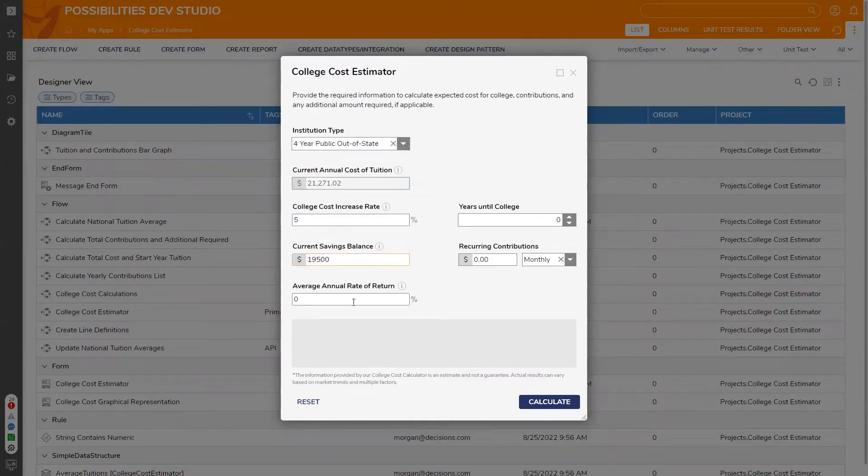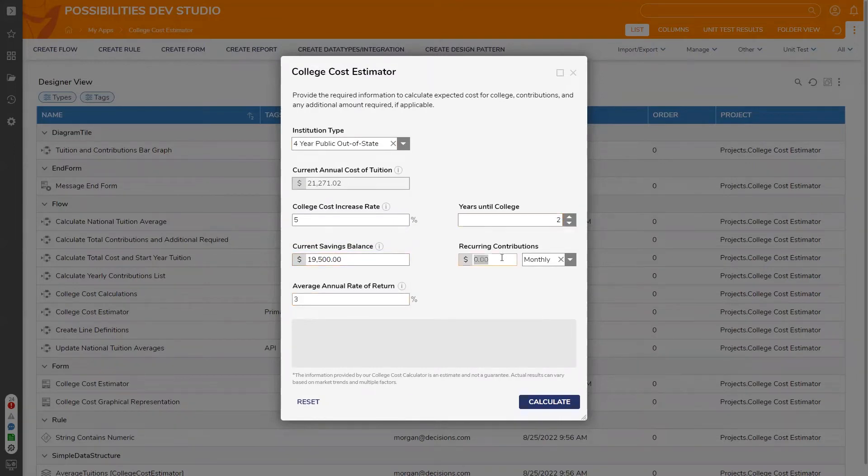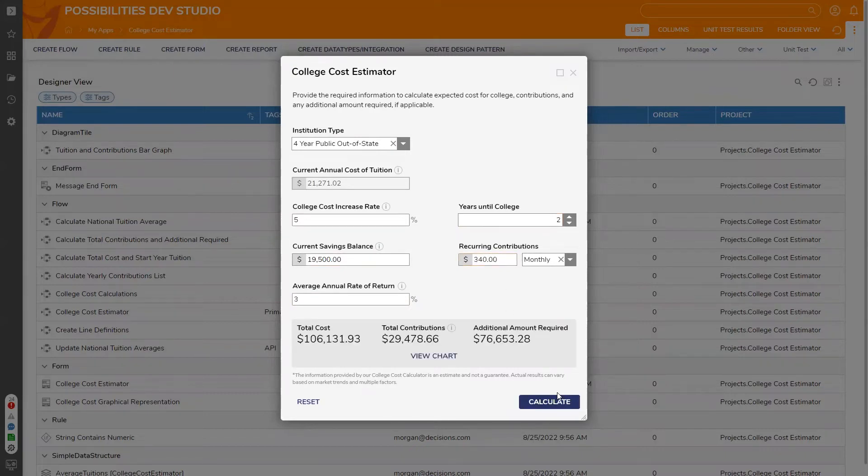Average annual rate of return, years until college, and any recurring contributions, you'll be able to see accurate results for the total cost, total contributions, and any additional amount required.